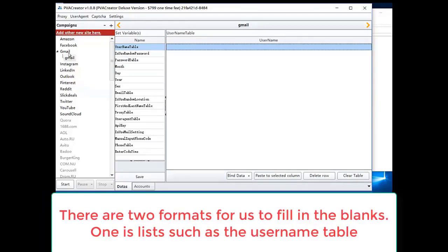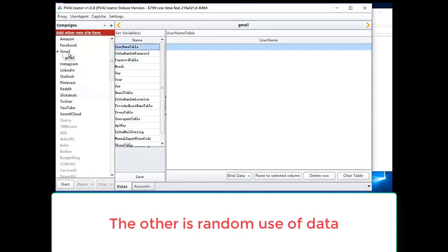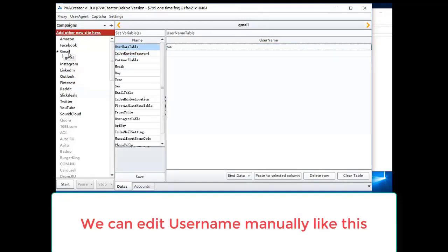There are two formats for us to fill in the blanks. One is list, such as a username table. The other is random use of data. We can edit username manually like this.